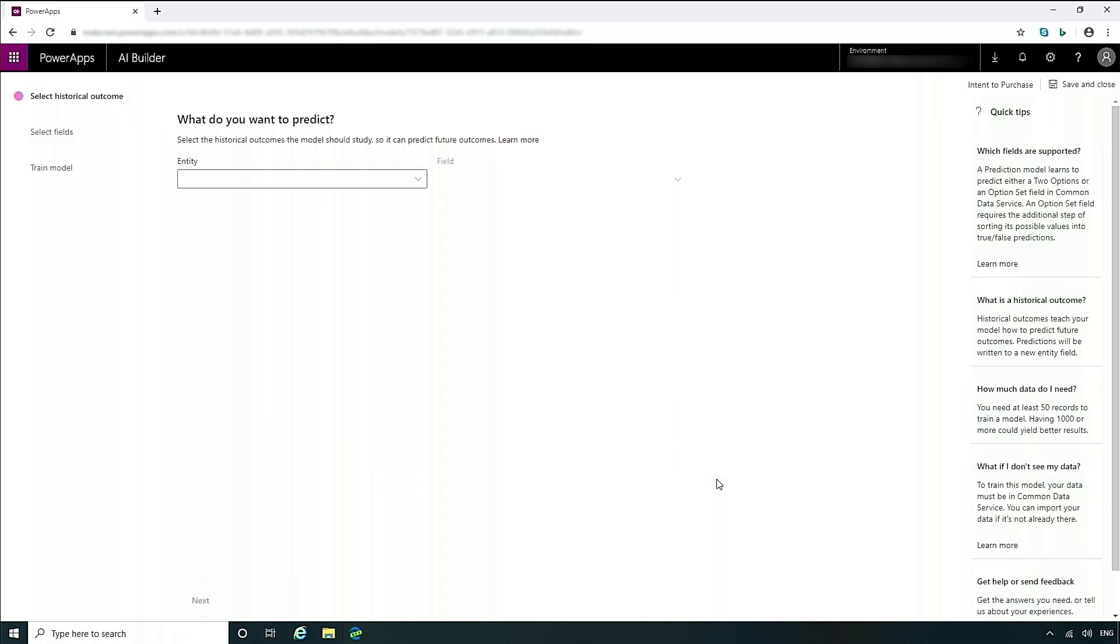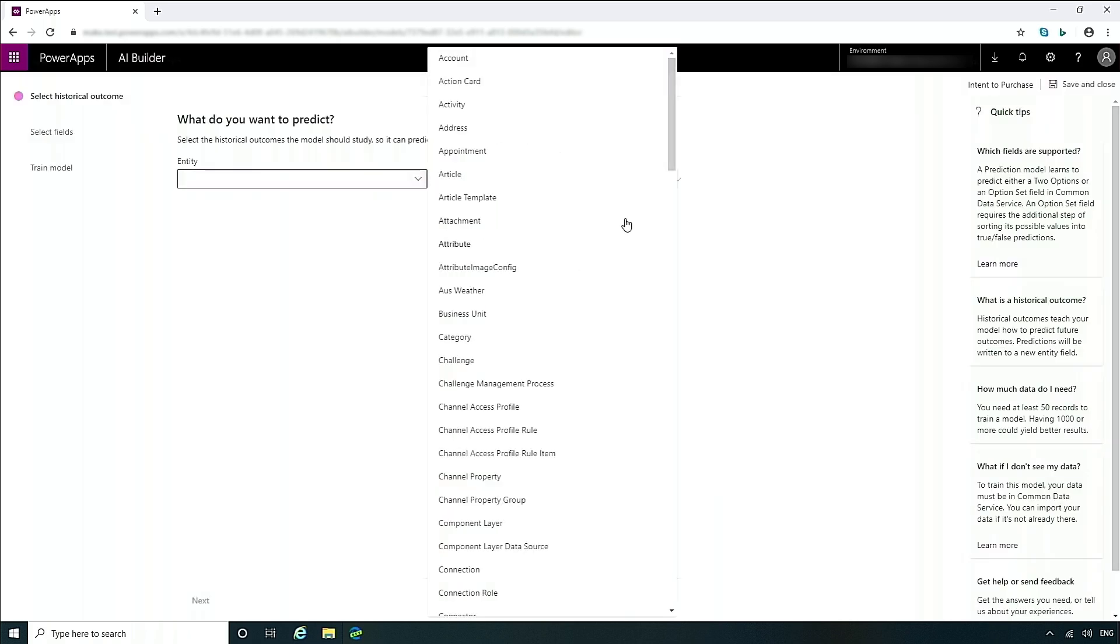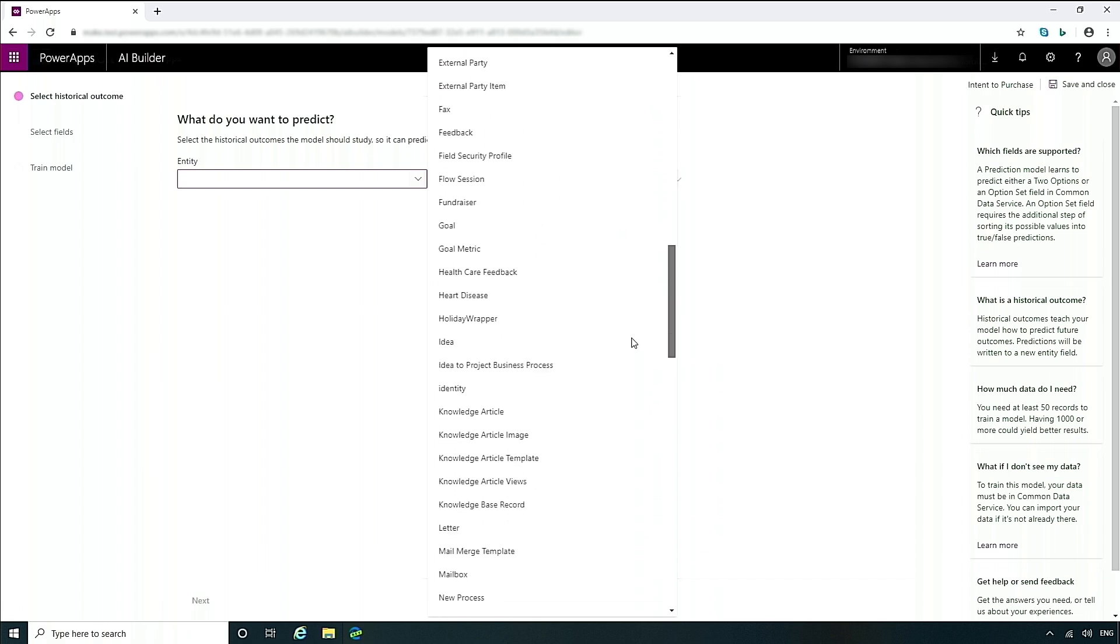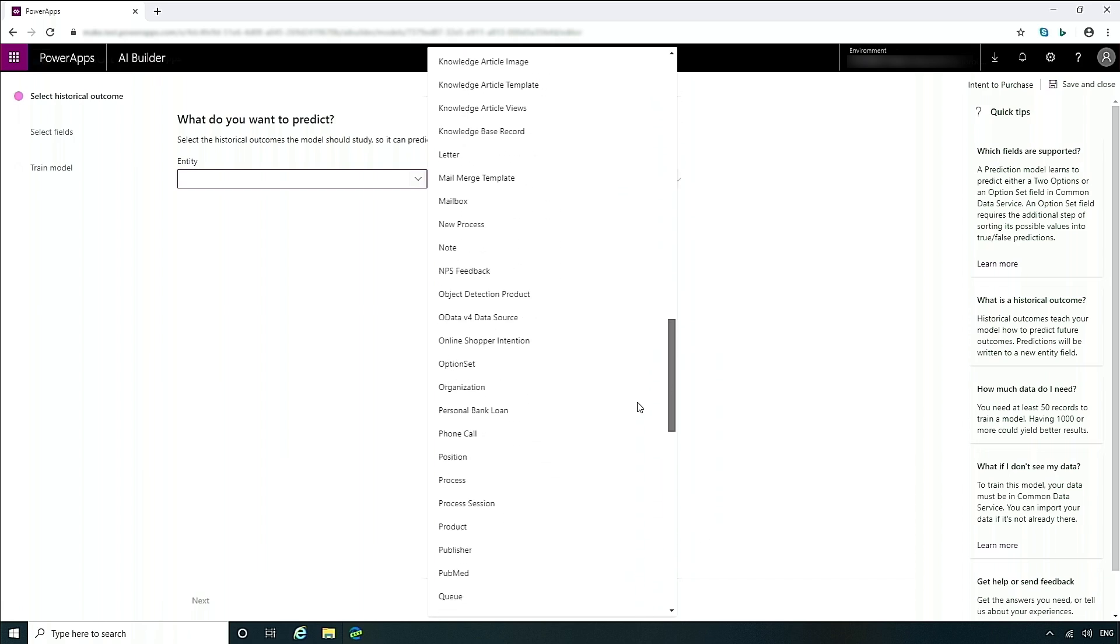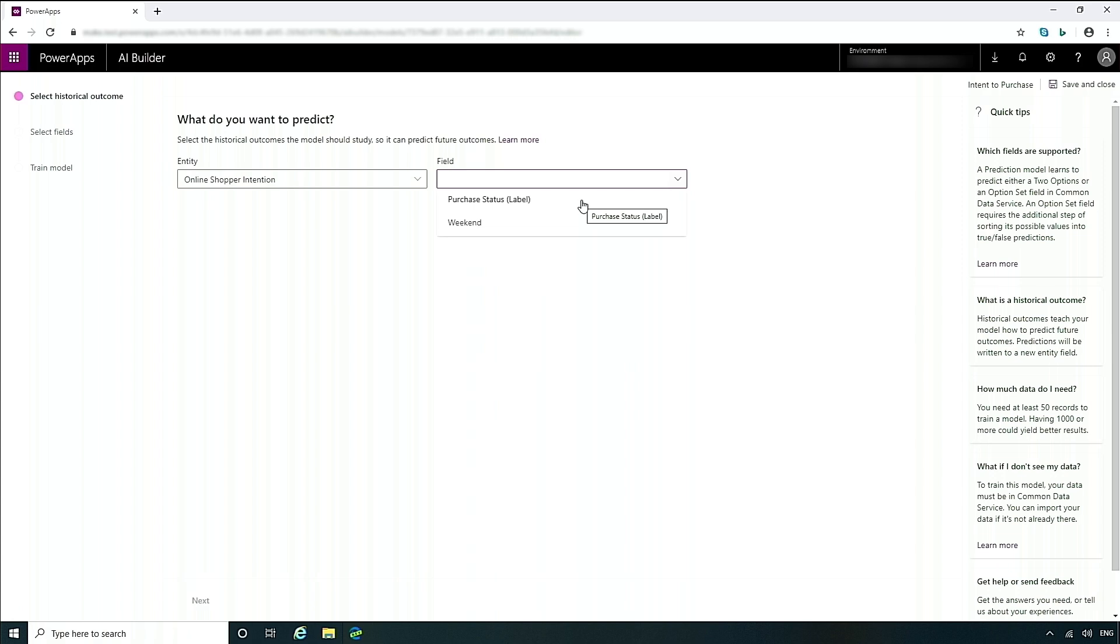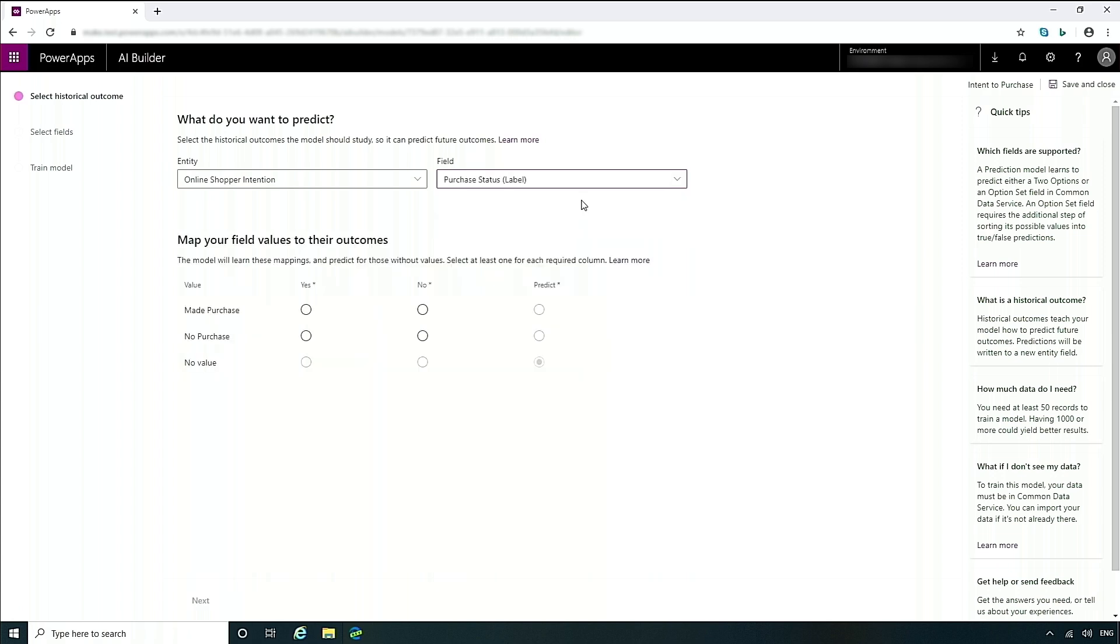Now in the next section, what we'll do is select the entity where that data is stored. In this case, it's in my online purchase entity. And I'm going to choose this field, purchase status, which is where I have stored in the past those who have made purchases and those who haven't.